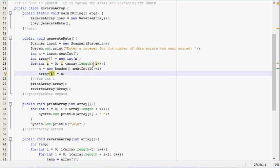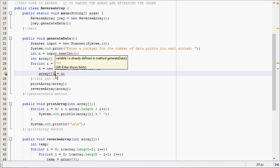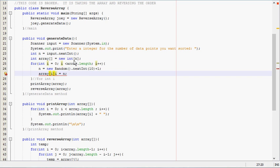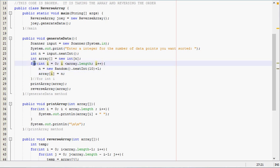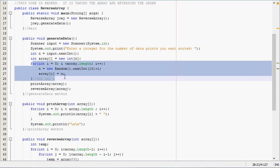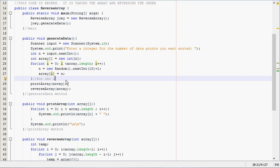Then it increments i, and for the number one value, which is actually the second place in the array, it assigns a number and just keeps going. After it's done with this it'll get out whenever it doesn't have any more to assign.